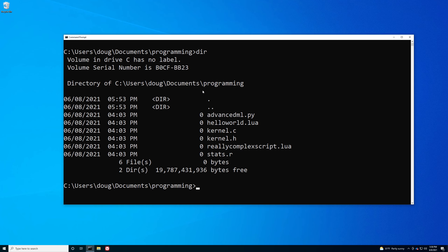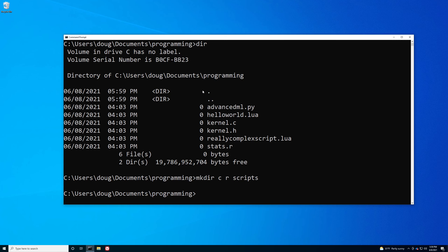What I want to do is create folders to organize these programs: a scripts folder for my Python and Lua code, an R folder for my R code, and a C folder for my C code. To begin, we can use the mkdir command to create the directories — one for C, one for R, one for scripts — and you can actually do this with one command. So mkdir will allow you to make multiple directories in one go, and we can start moving our stuff around.